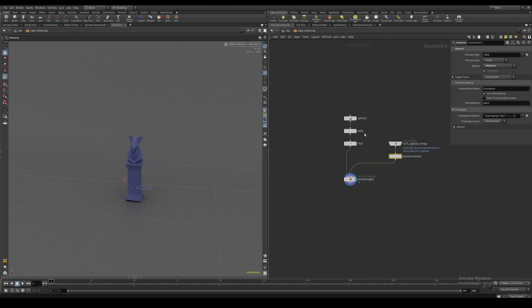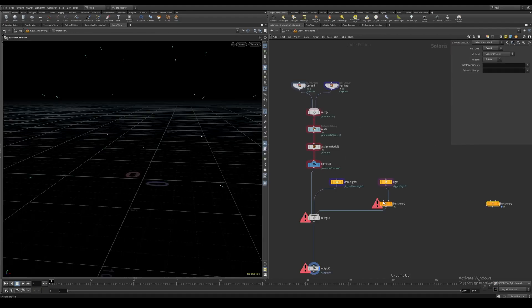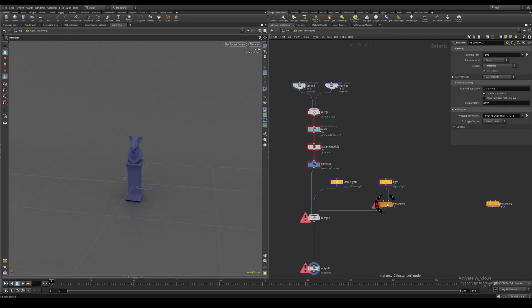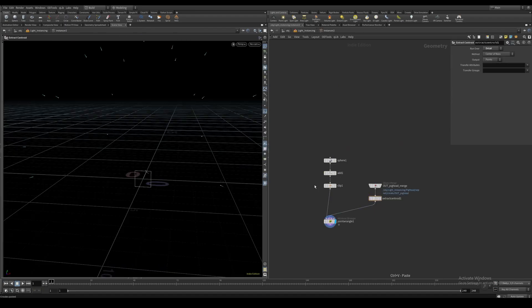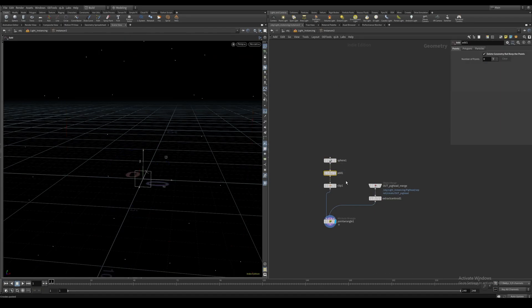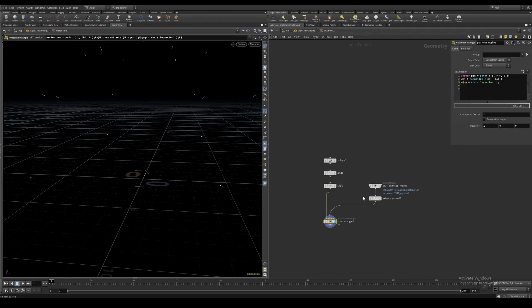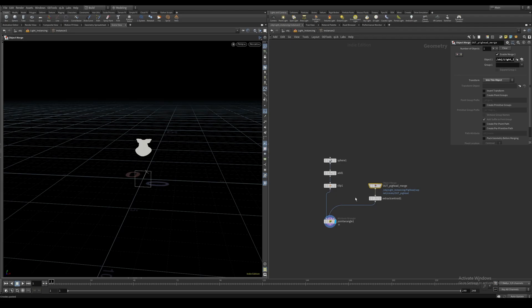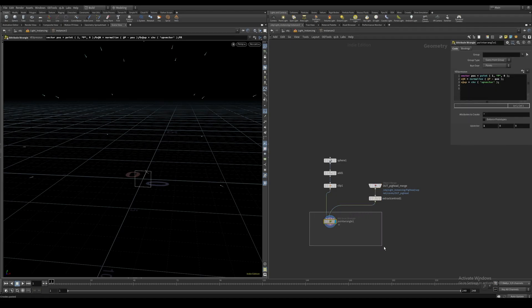I'm going to copy my previous setup and paste it here. This is just a sphere that I added. I removed the geometry with an add node, then I clipped it, and then I created some normals which are based on the centroid of this pig head in our scene. You can see the normals are pointing away from this centroid.